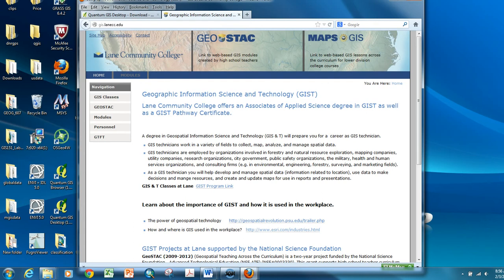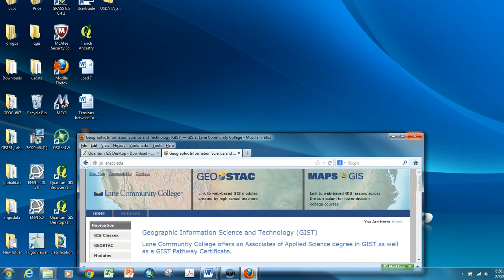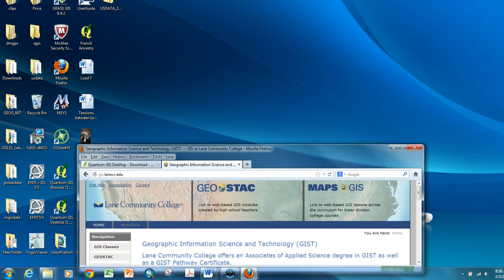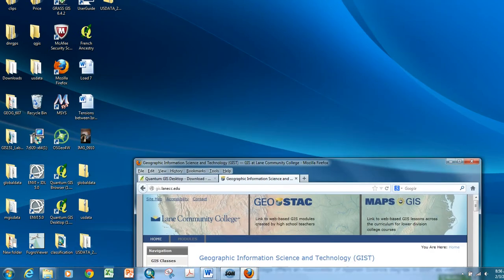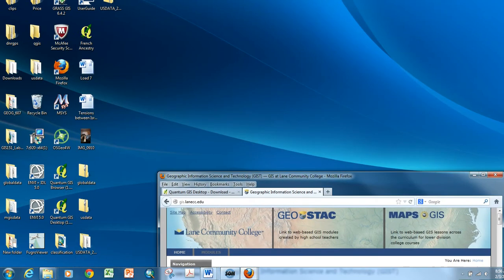Once you've loaded QGIS, I want you to be able to download some data from the class website. First thing though, file organization in GIS is probably one of the more critical pieces and most confusing pieces for students.